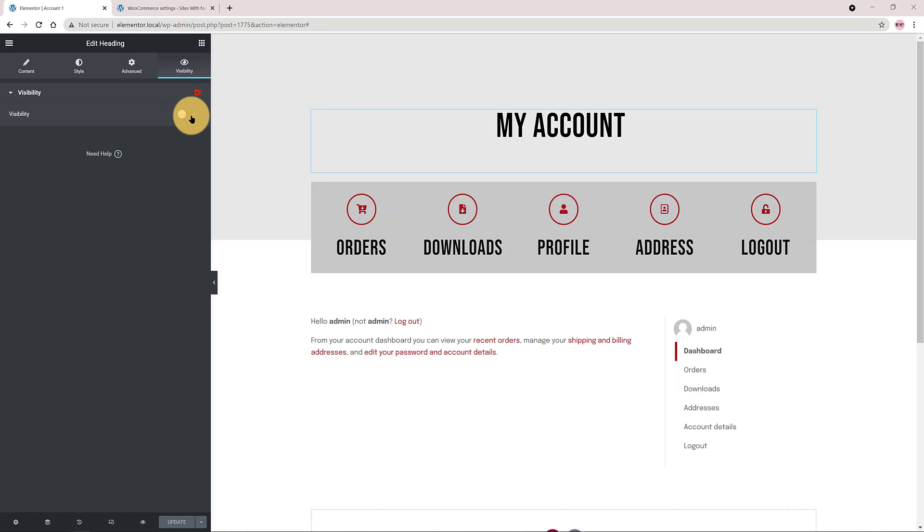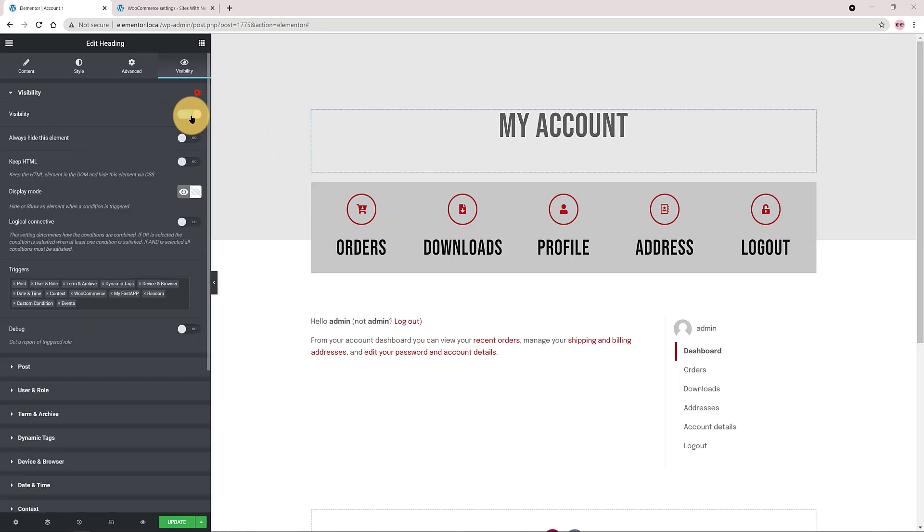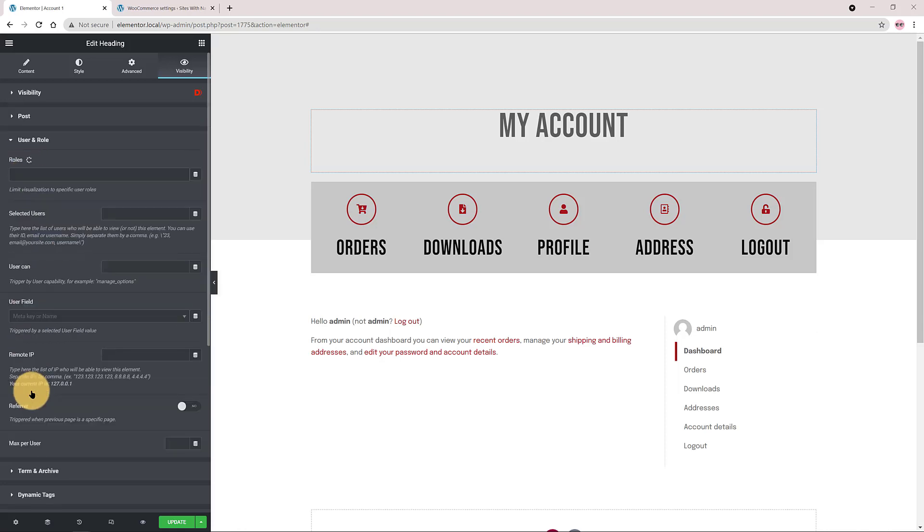I select the heading. Under the Visibility tab I turn on the Visibility options. Under the Trigger section in the User role I enable Visitor. It's for non-logged users.